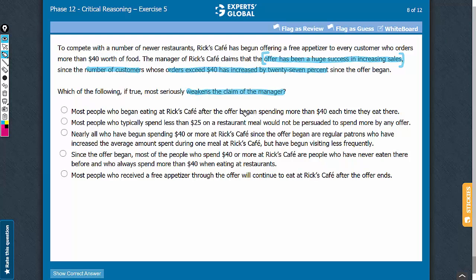Answer choice A says that most people have begun spending more than $40 each time they eat here since the offer. If this is so, it indicates that the offer has been successful in increasing sales, so this answer choice strengthens rather than weakens the conclusion. Let's eliminate this answer choice.